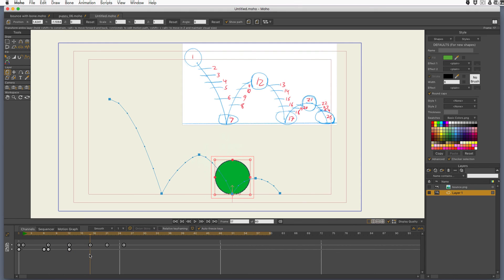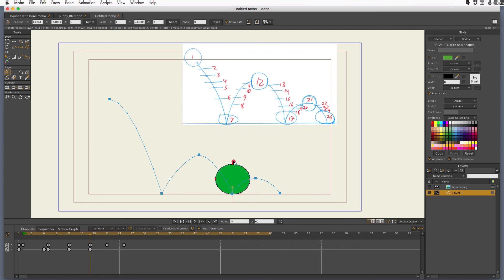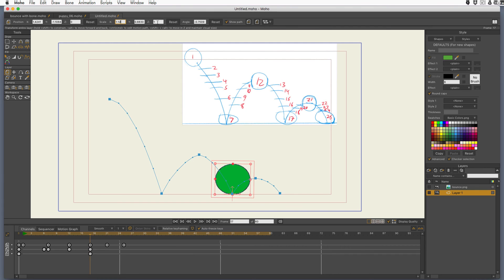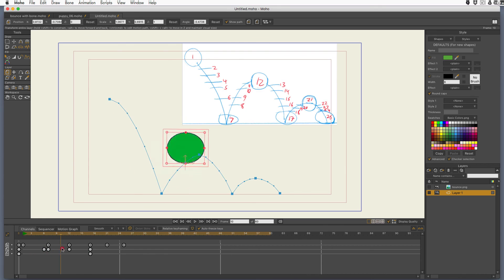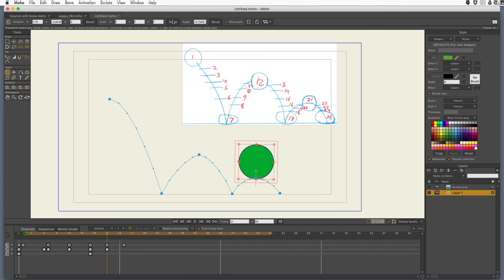We'll come back out to frame seventeen where it hits again. I'm going to squash this down again but not as much because it's not falling from as far. So that's showing it about 0.88, which is 0.12 lower than 1, so I'm going to add that 0.12 onto the x. There. Come back out to frame twenty-one at the high point and I'm going to hit reset.